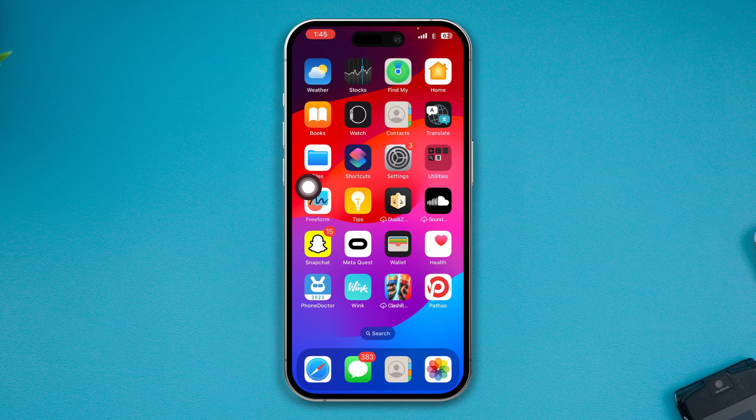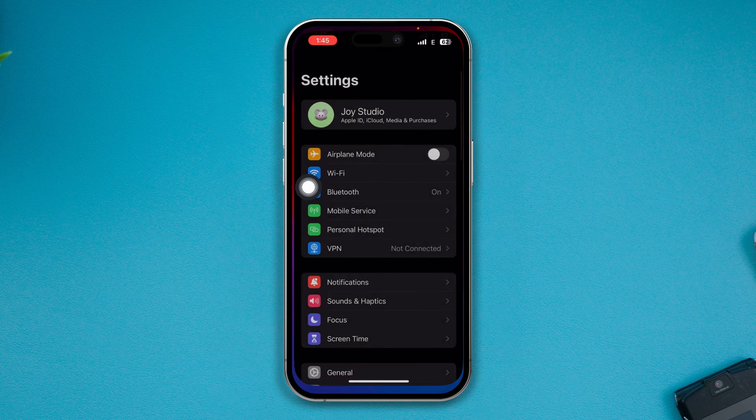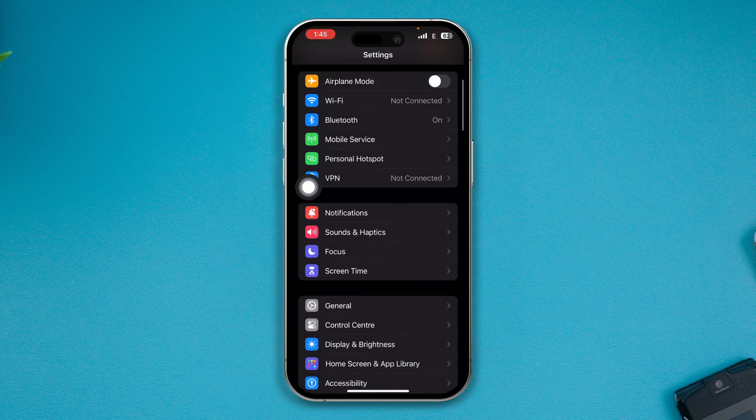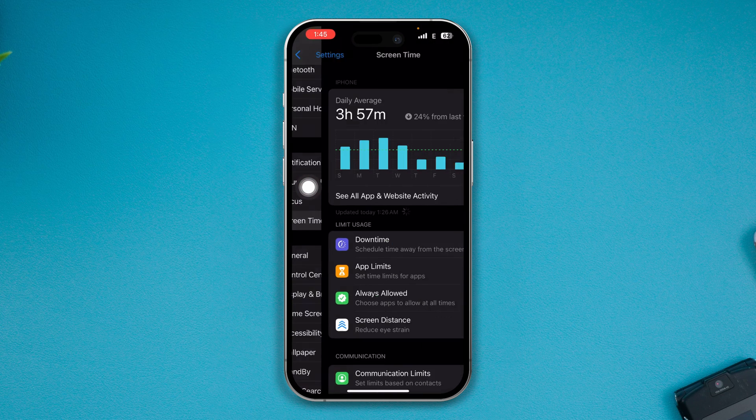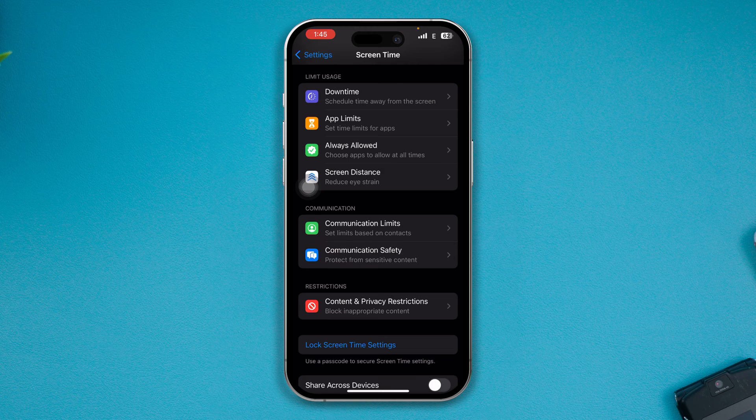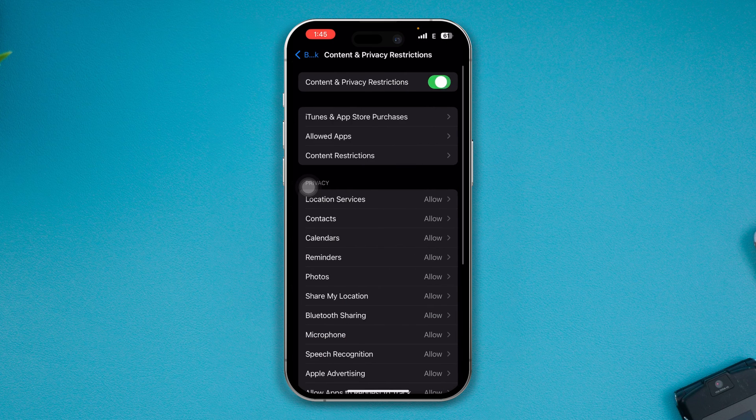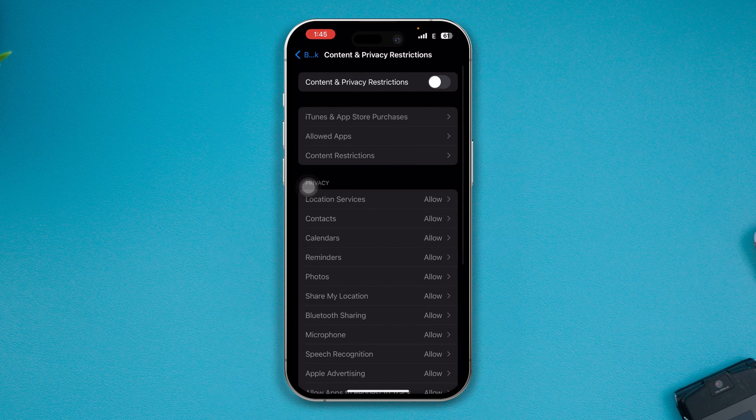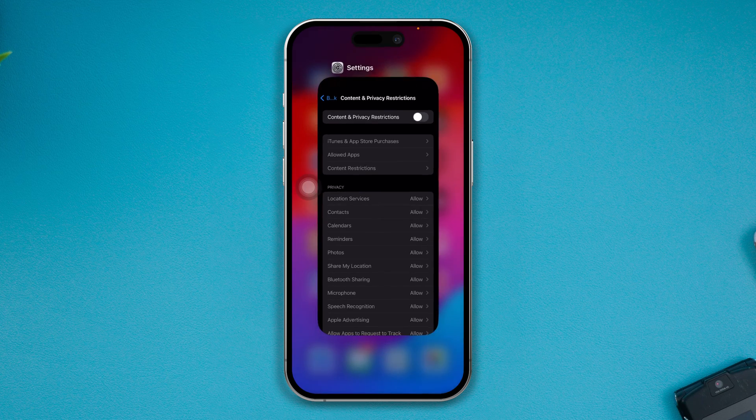Scroll down to Screen Time, scroll down to Content and Privacy Restrictions, and make sure to disable that quickly. After that, swipe down from the top, enable Airplane Mode for about 10 to 20 seconds, and after that disable it.